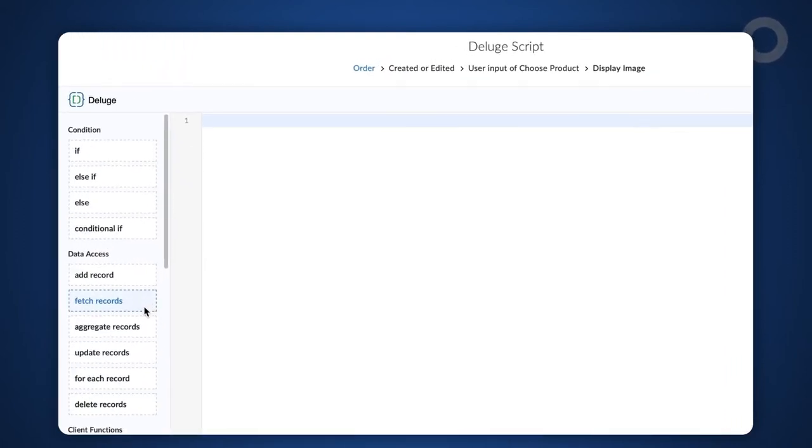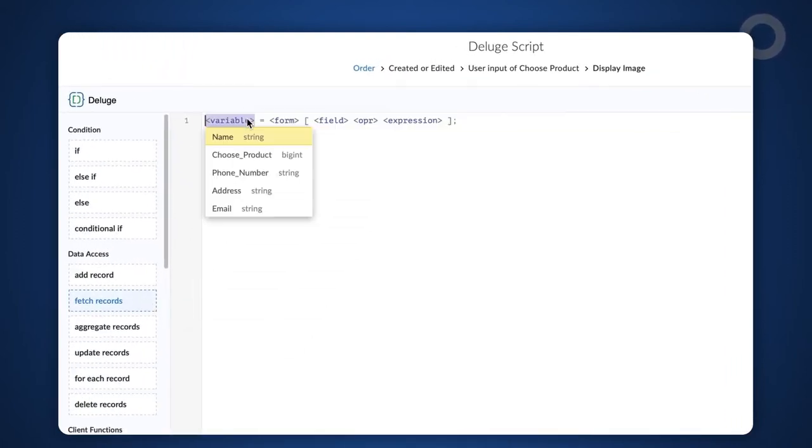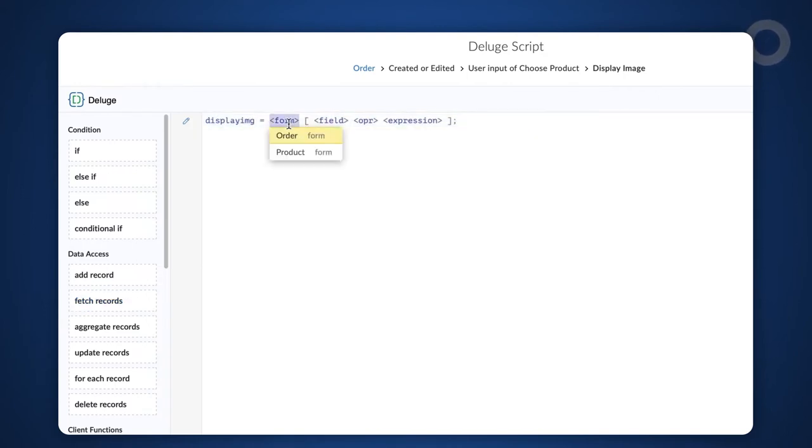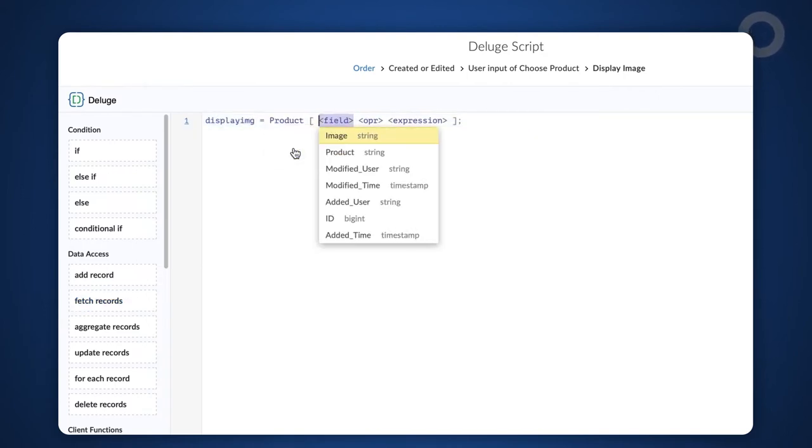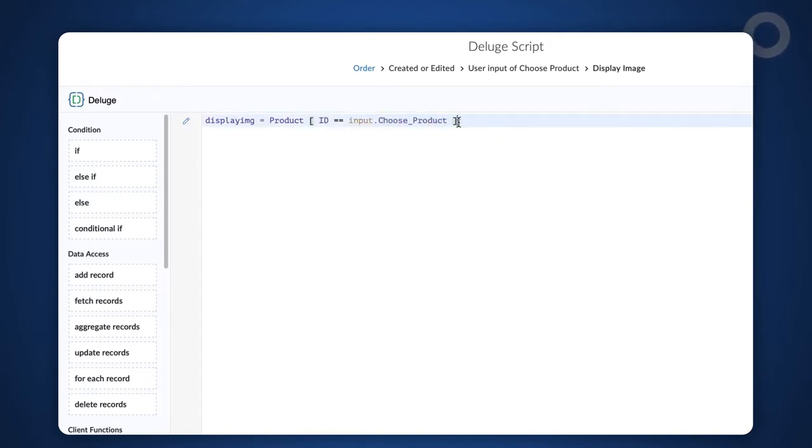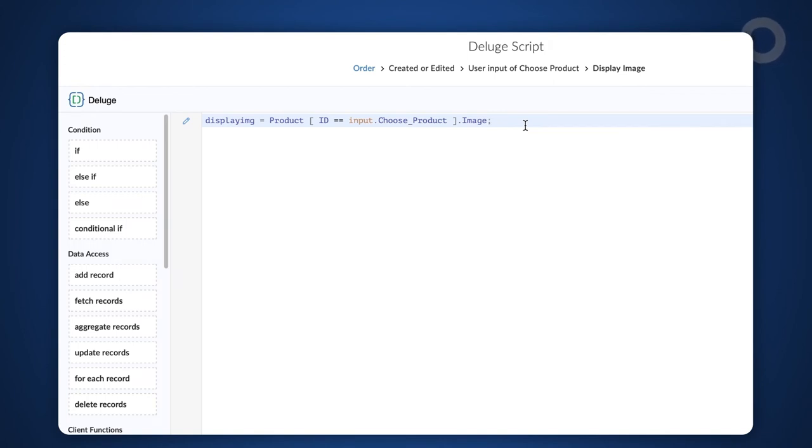To do this, let's use the fetch record task. Declare a variable displayimg = choose the product form type id = input.choose_product.image. We have now fetched the image data based on the value selected on the product field. And it is stored in the displayimg variable.